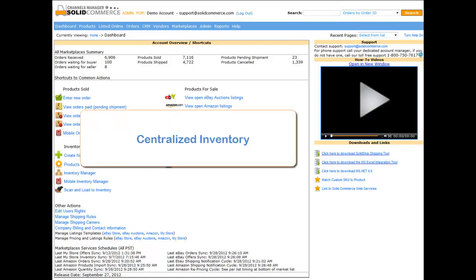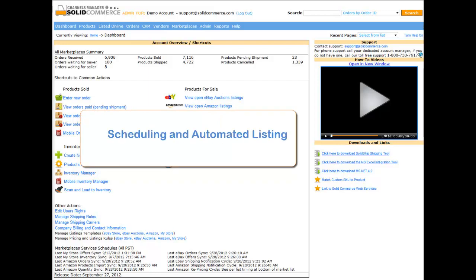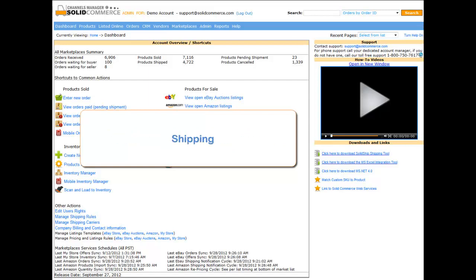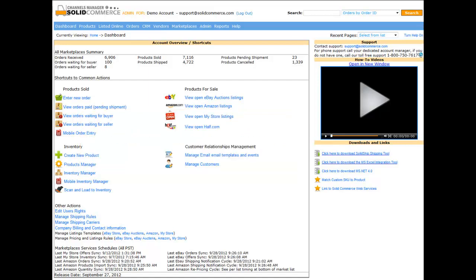Such as centralized inventory, bulk listing, bulk revisions, scheduling and automated listing, automated repricing, advanced order management, advanced vendor management system, and shipping. We currently integrate with the following marketplaces and online stores.